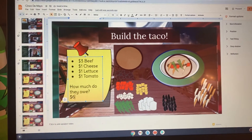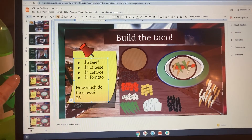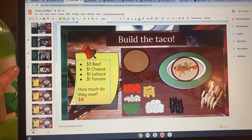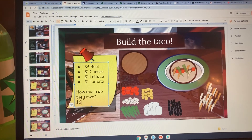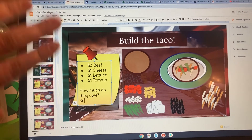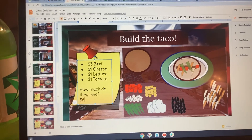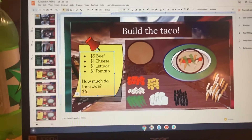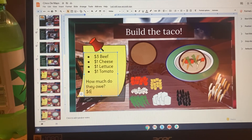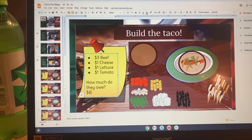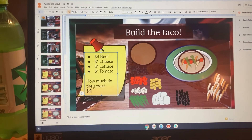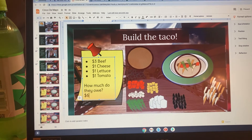You'll complete all of the taco orders and then you are finished with Cinco de Mayo night. Thanks for coming. Bye!